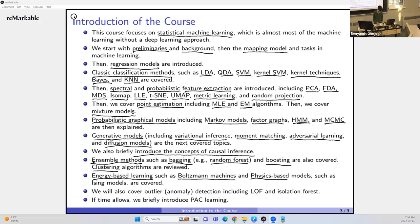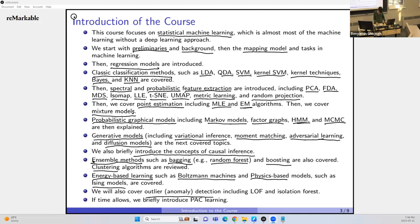We'll also cover physics-based models such as Ising models — an intersection of AI and physics. Some people who proposed Ising models won the Nobel Prize. We cover outlier and anomaly detection such as LOF (local outlier factor) and isolation forest. If time allows, we'll go over PAC learning — probably approximately correct learning — which is the theory of learning that uses probability bounds to understand the philosophy of machine learning.